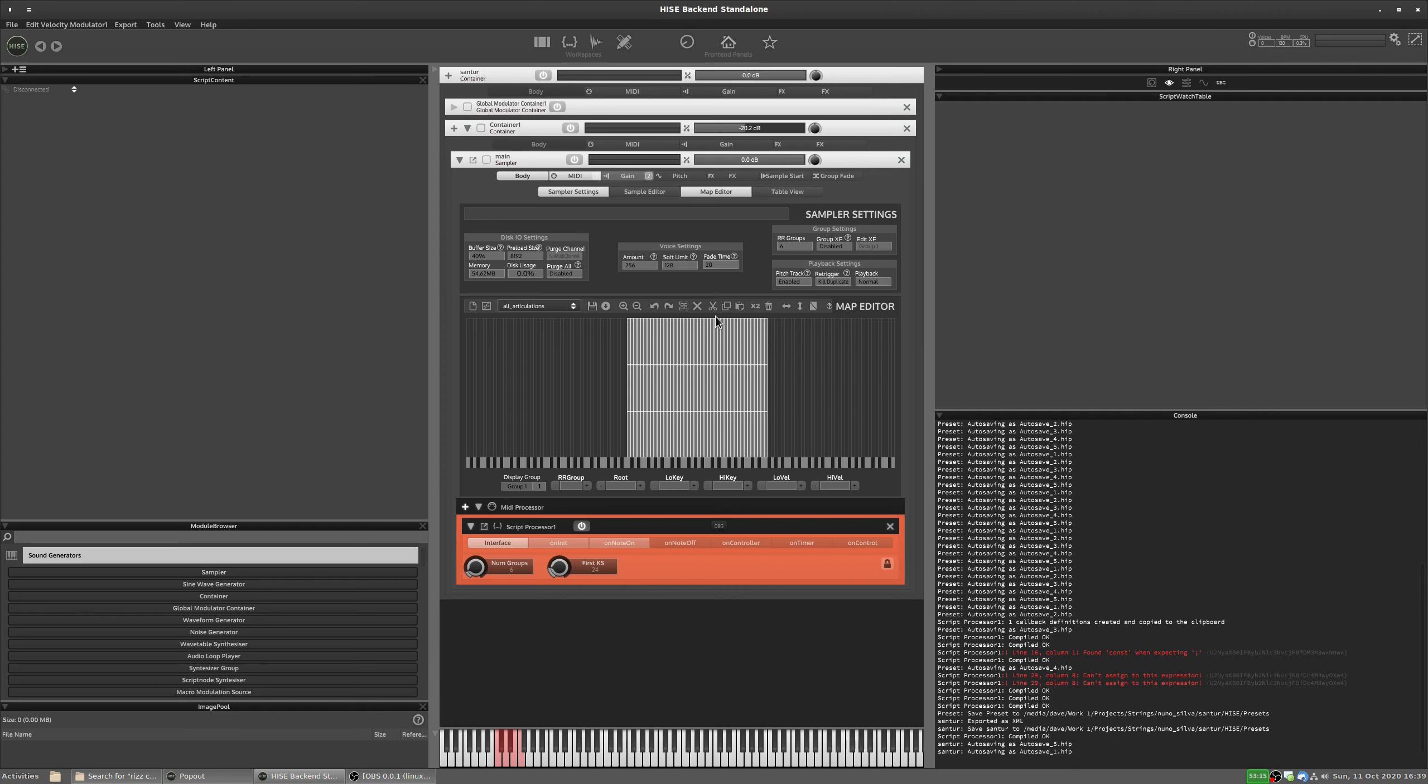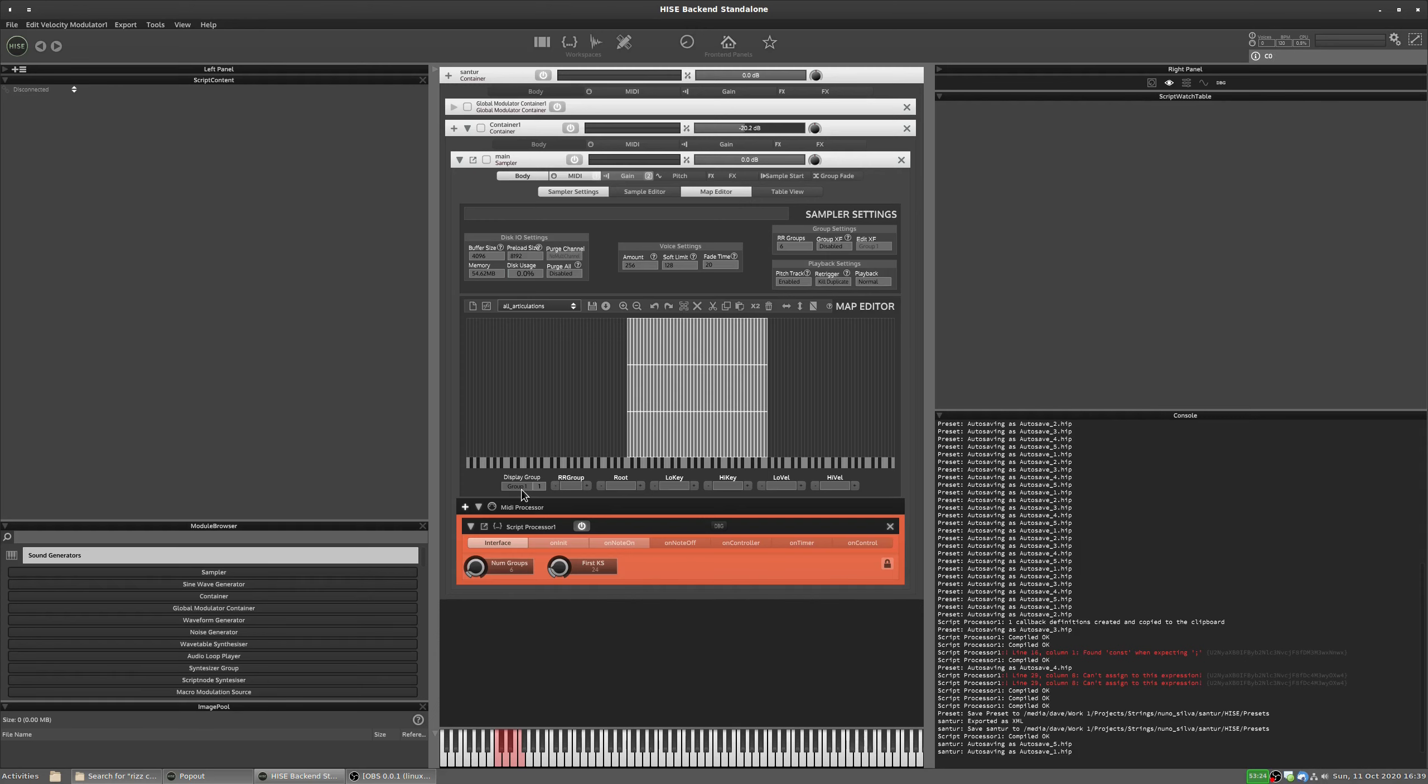It works on group-based articulations. Well, it doesn't have to be articulations, but whatever you're switching, they have to be in separate groups. So I've got six groups, and each one has a separate sample set.